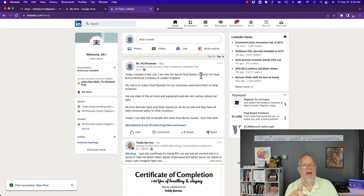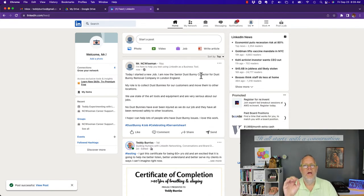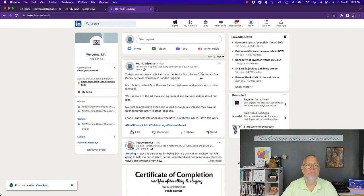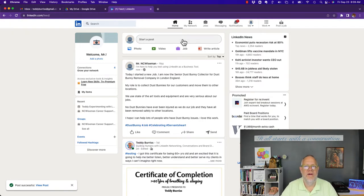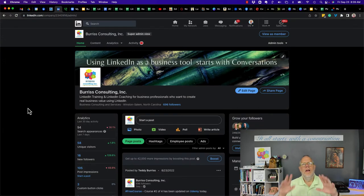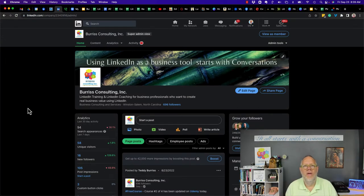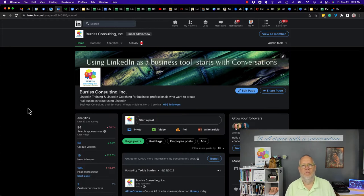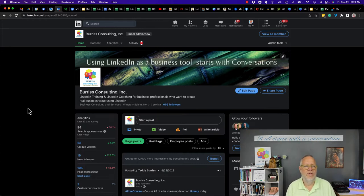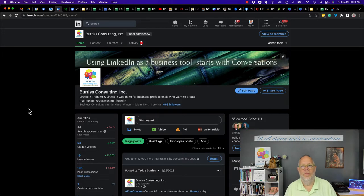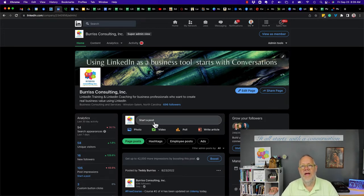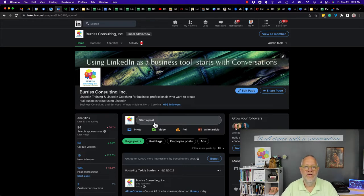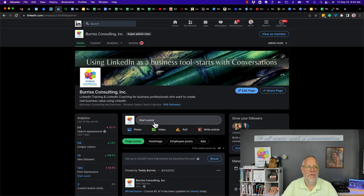Now let's go look at how the company could announce that you are now working for them. I'm going to have to go to a company that exists to do this. Let's assume that Mr. NC Wiseman is working for Burris Consulting Incorporated. I don't have a dust bunny removal company. This is the post that I think Burris Consulting should do to promote that he is working for this company. Hang on while I set this up.